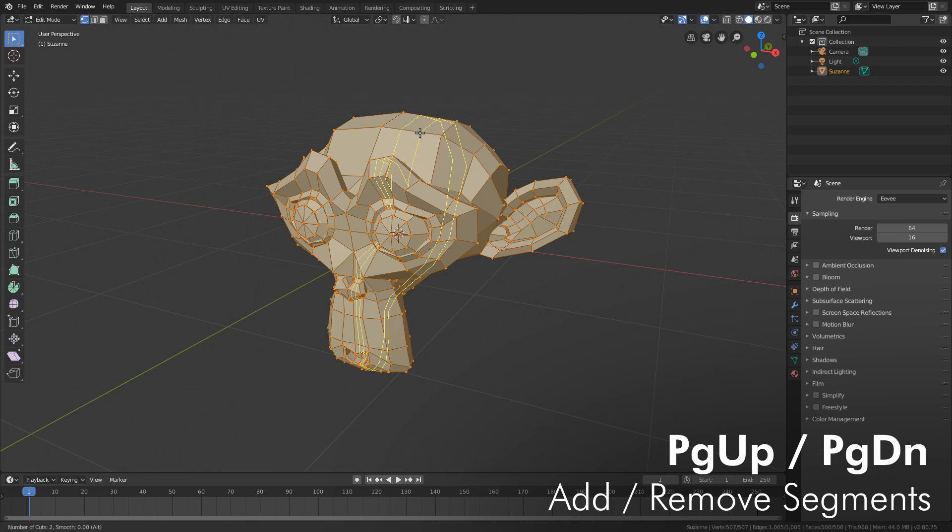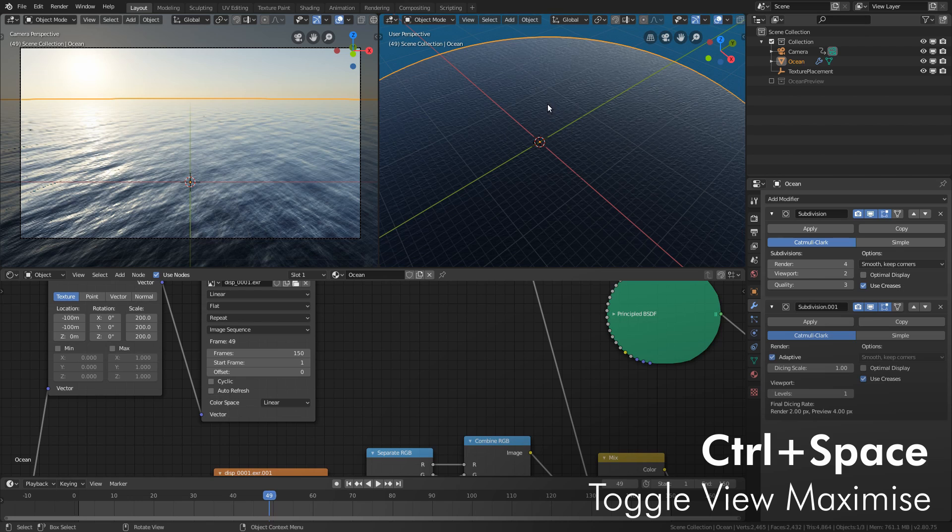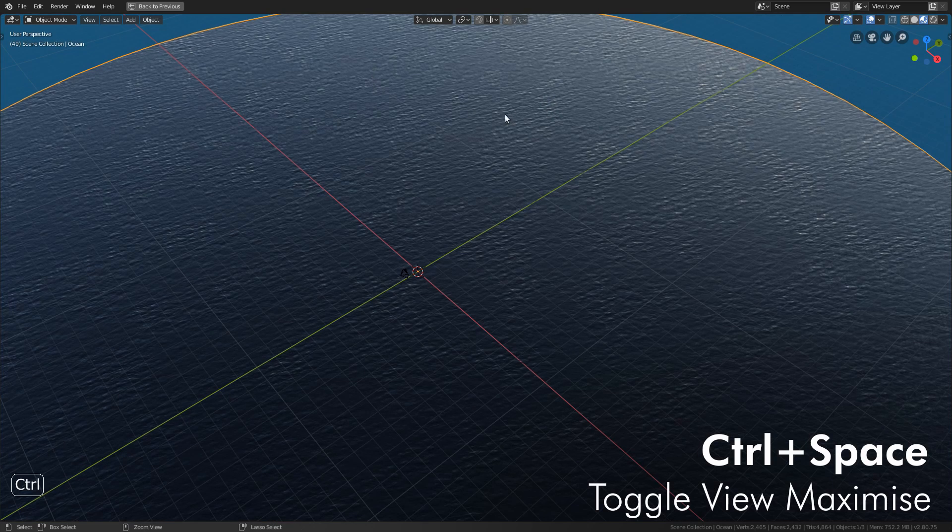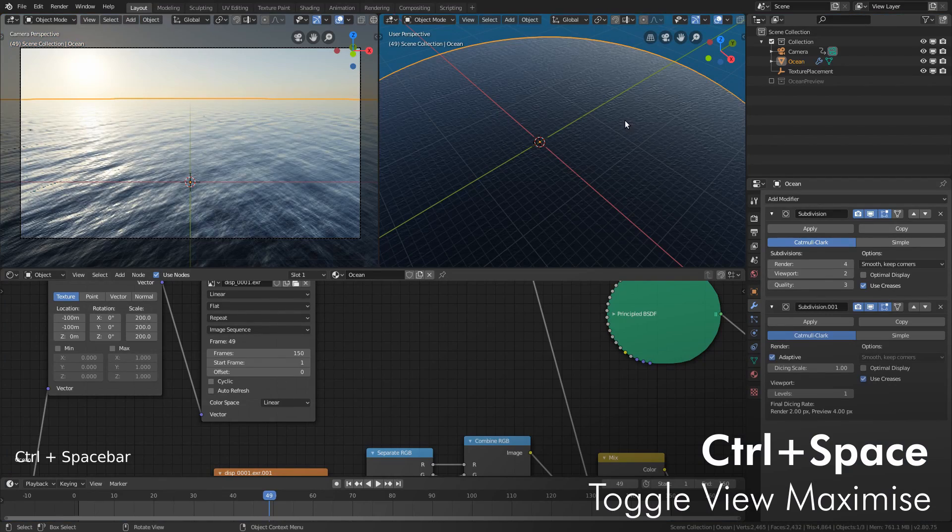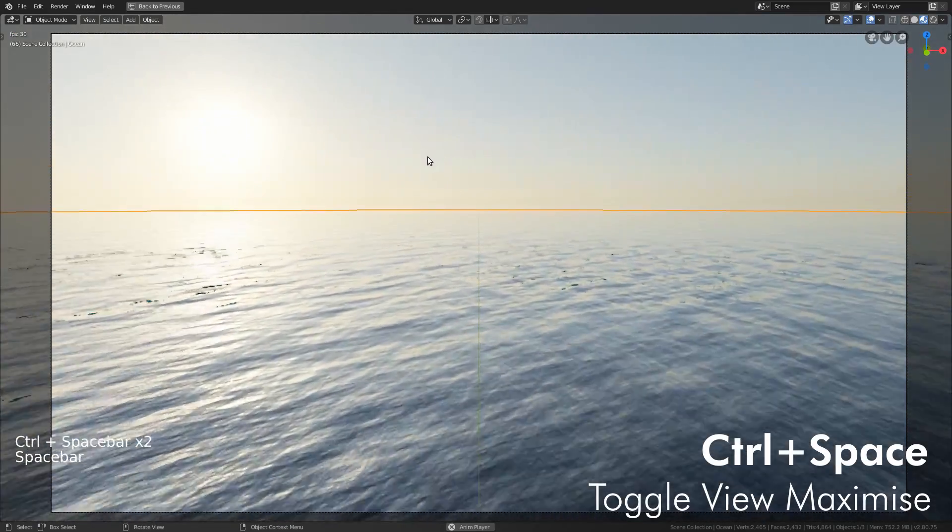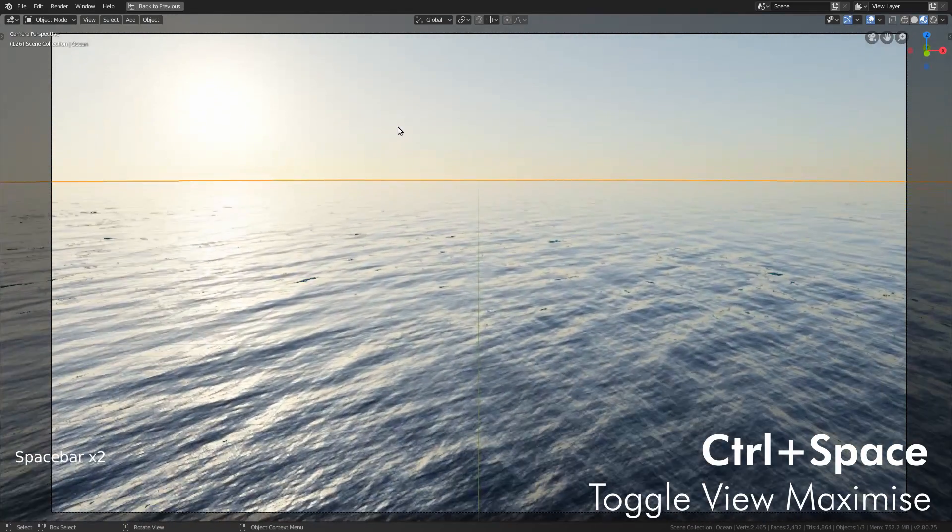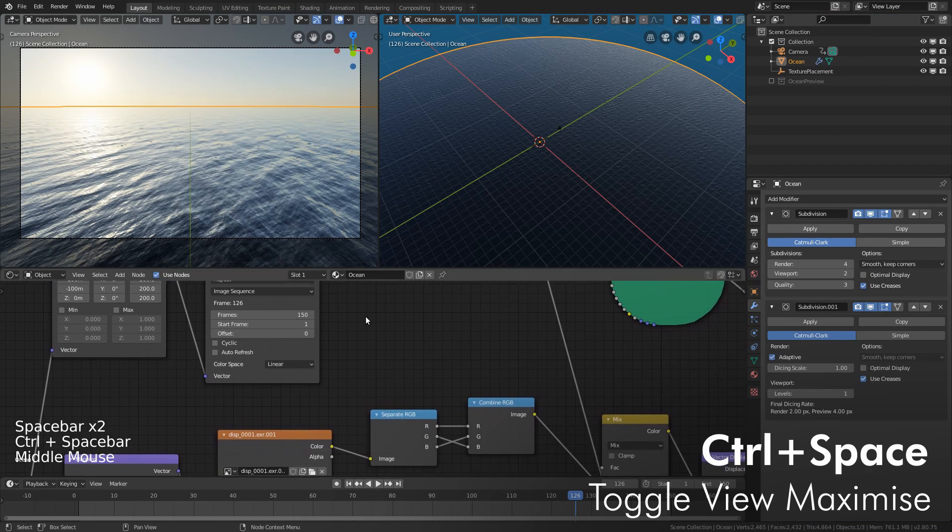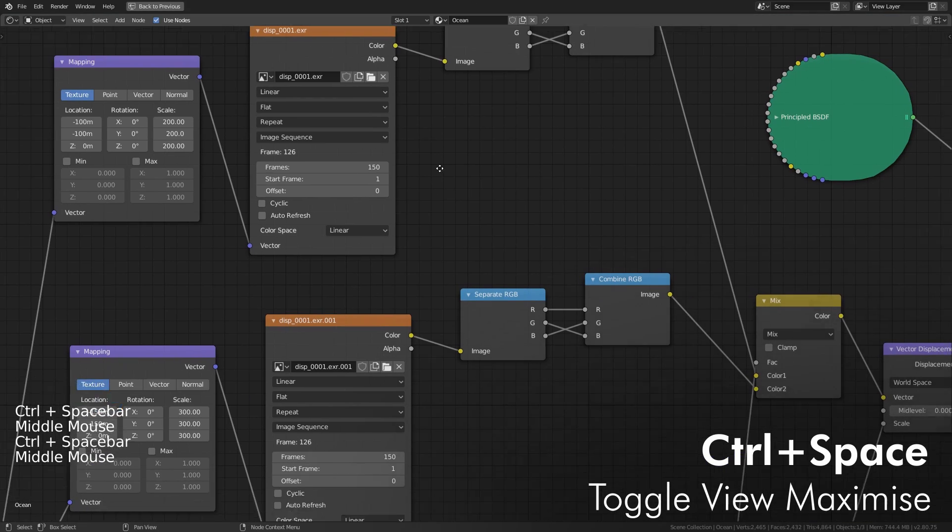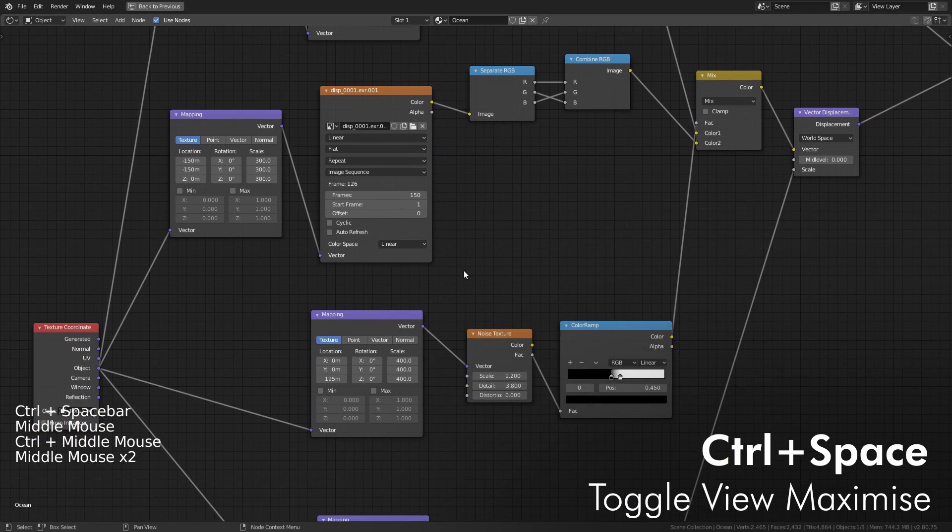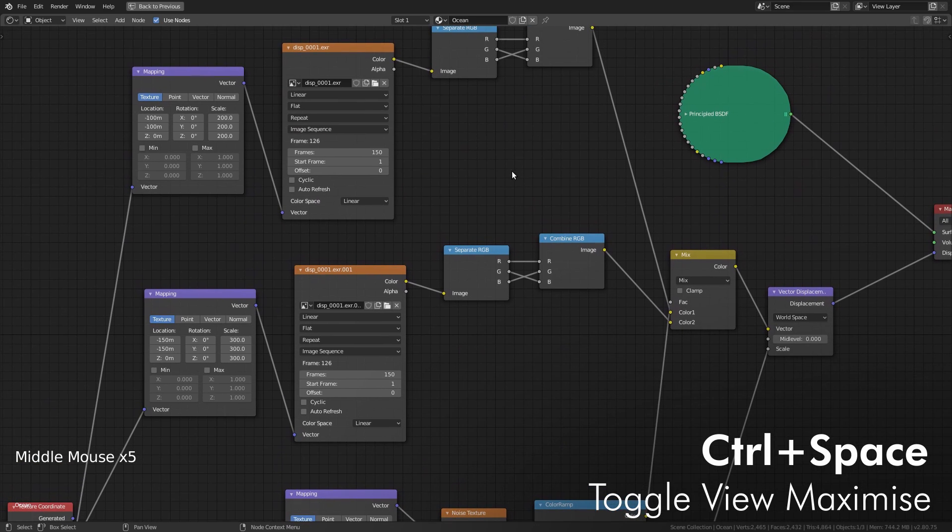Now our next key is a very handy one. It's Ctrl Space. What this does is any view that your mouse is over, you can press Ctrl Space and it will make it full screen. So say you want to play back your animation full screen, you can have a look at it like this. Or say you want to work on a big complicated node graph a bit easier, you can just make it full screen like this and do whatever you want. And speaking of nodes...